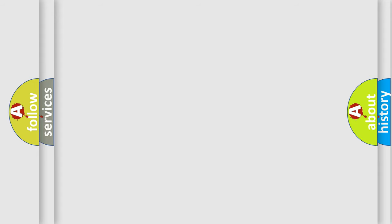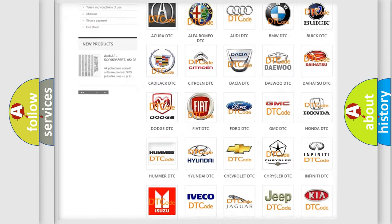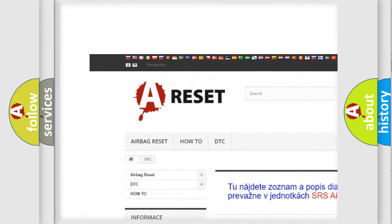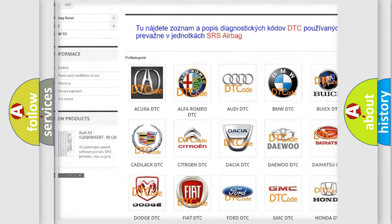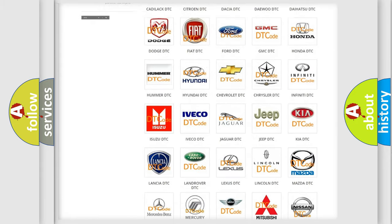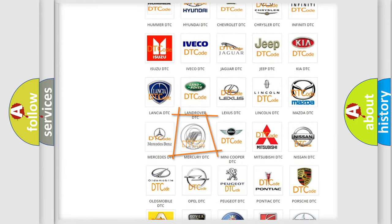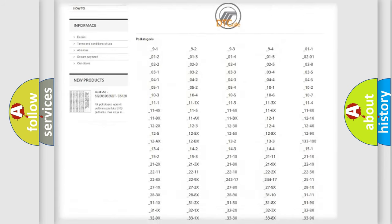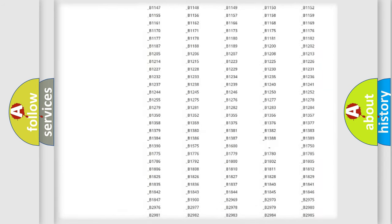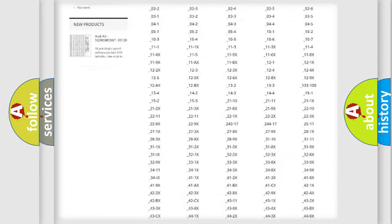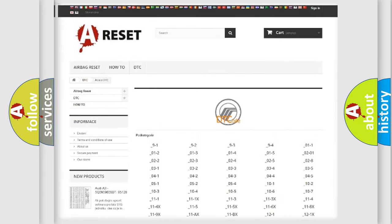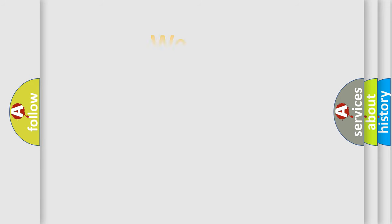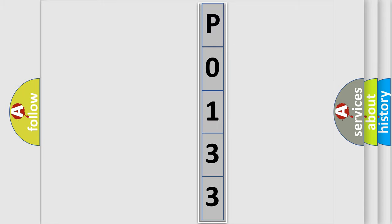Our website airbagreset.sk produces useful videos for you. You do not have to go through the OBD2 protocol anymore to know how to troubleshoot any car breakdown. You will find all the diagnostic codes that can be diagnosed in Mercury vehicles, and many other useful things. The following demonstration will help you look into the world of software for car control units.